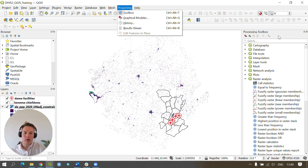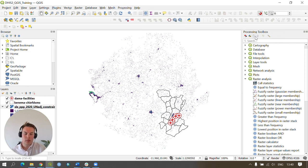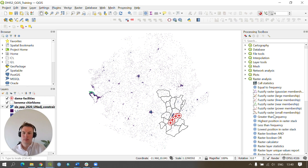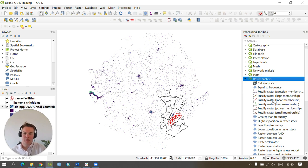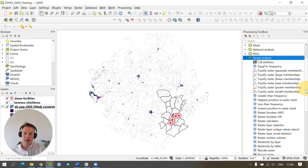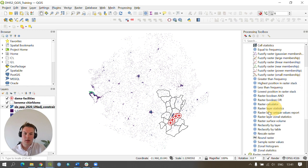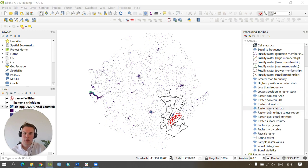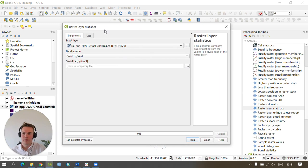As you will see, the processing toolbox will be loaded on the right-hand side of your screen. We need to go to raster analysis and scroll down to raster layer statistics and click on it. This will bring up the raster layer statistics box.